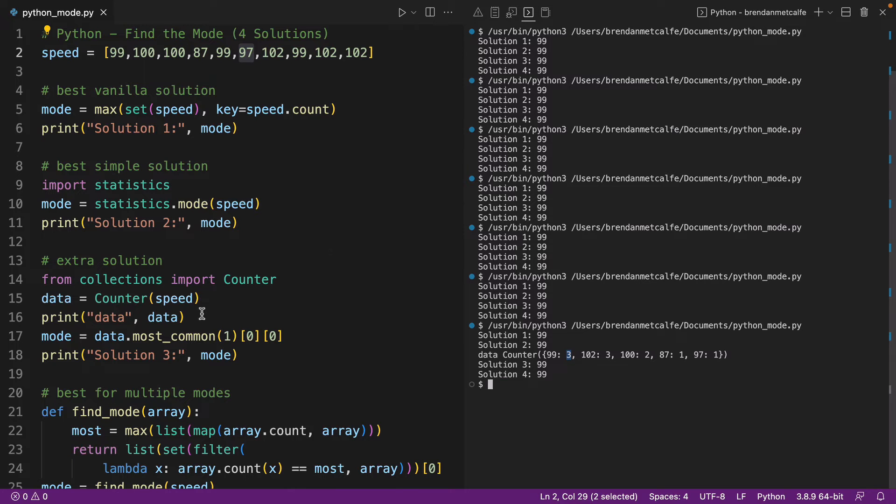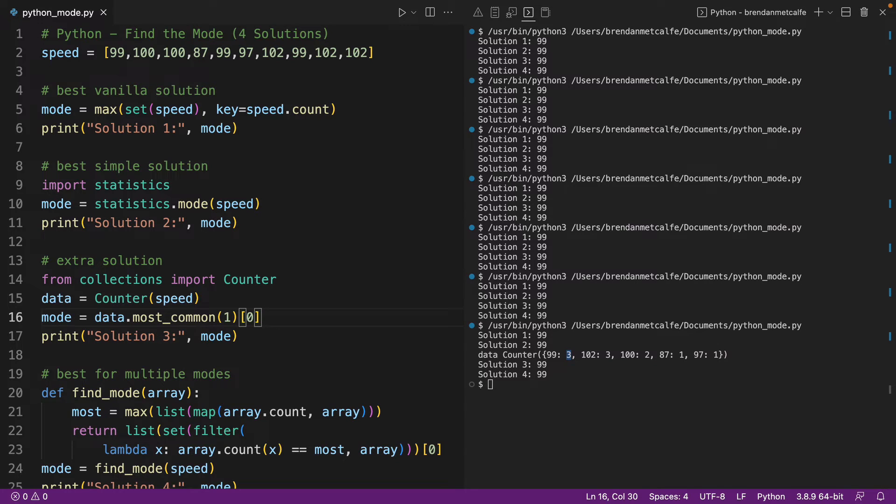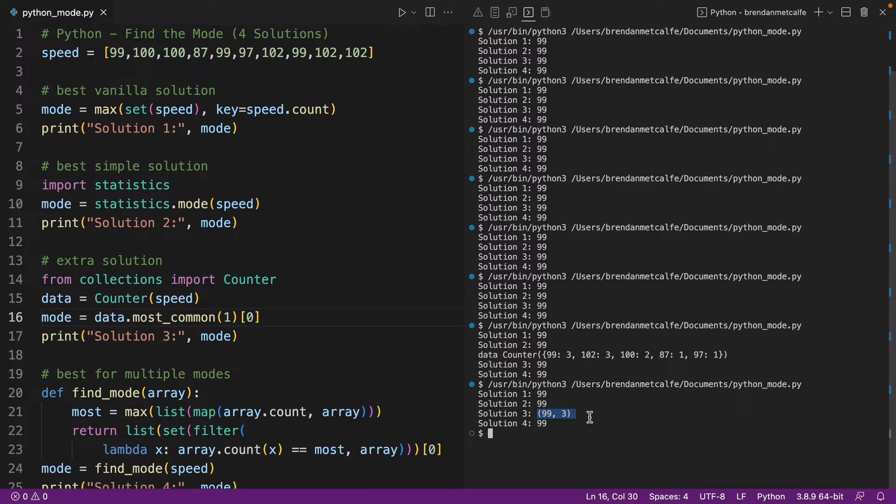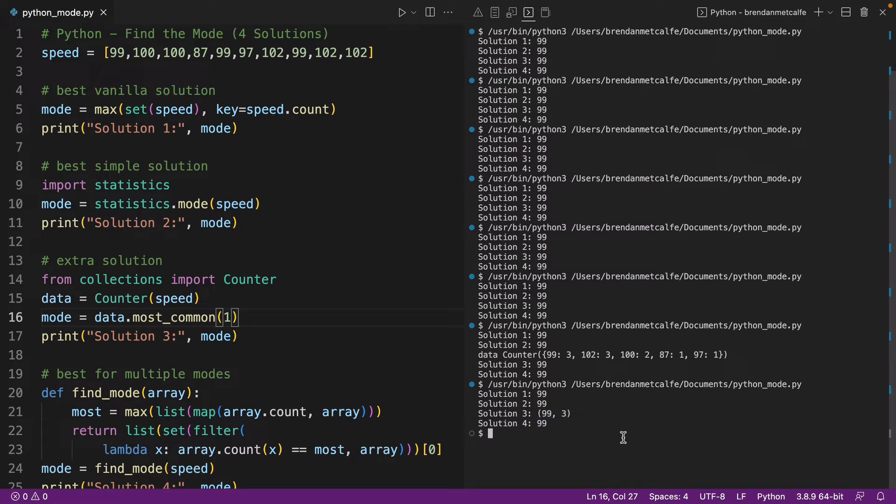Now, taking a closer look at what's happening in this counter solution, we could actually go in and remove that index. And when we do that, we can see we're getting that 99, 3. So we're getting a different sort of structure of data that we can play with where you're actually getting the count along with it. So if you don't want the count along with it, you can add that additional indexing in.